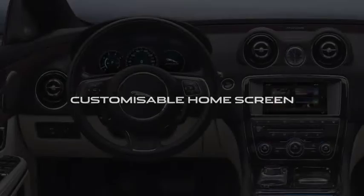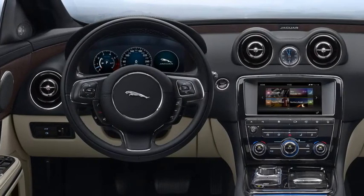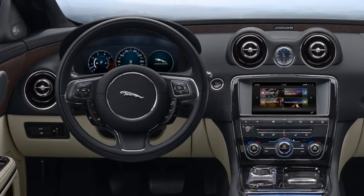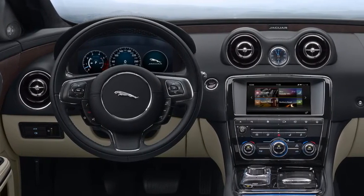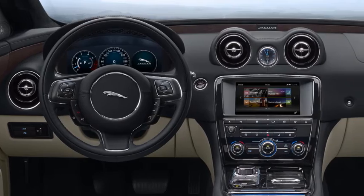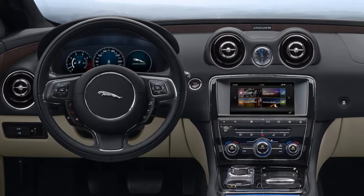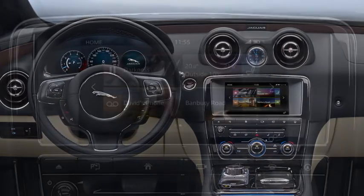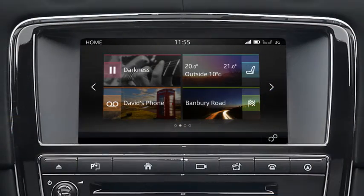This video will show you how to add, move, resize and delete a home screen widget, how to name your home screen, and how to create an additional home screen.